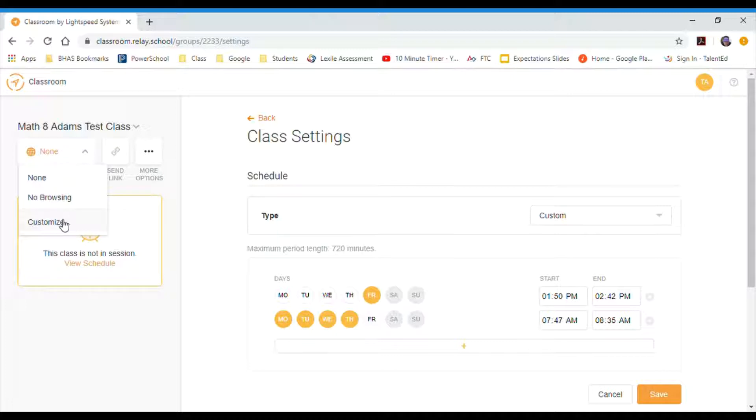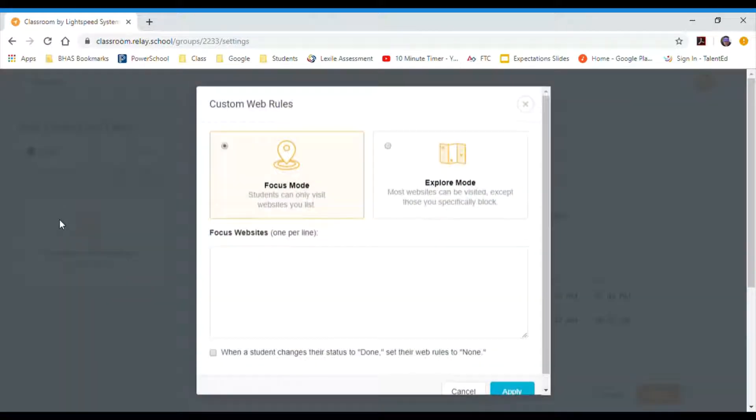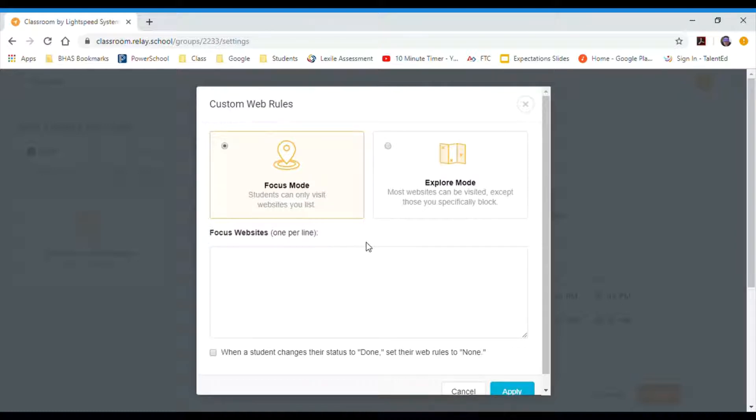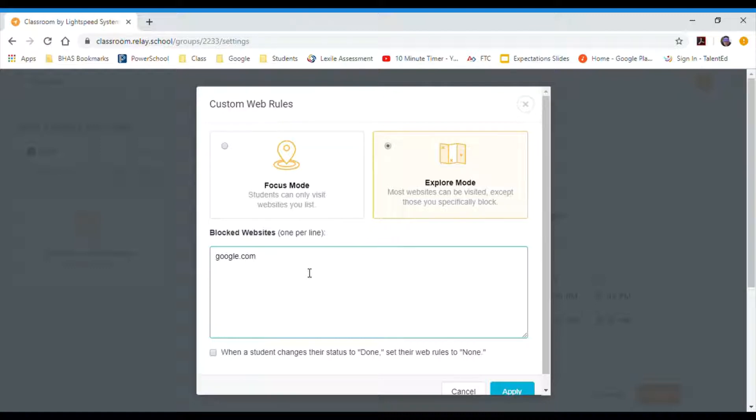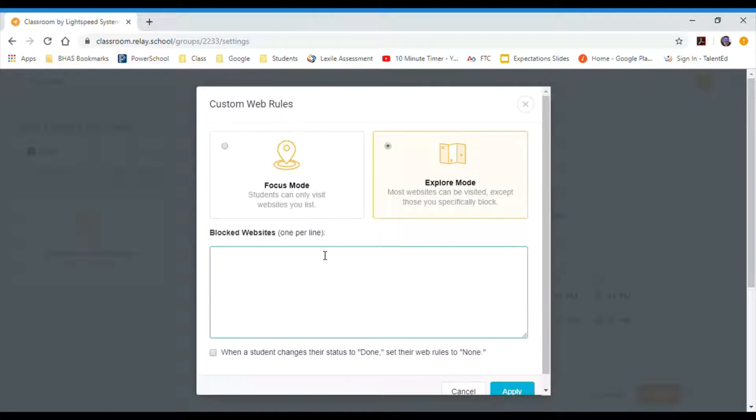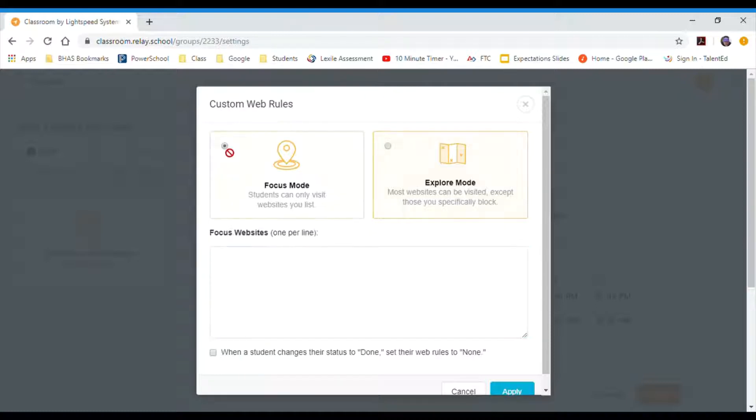But I can even filter and limit things even more. So if I go to customize, I can create a custom website. So I could come here, if I click here and I say explore mode, what this does is any website I put in here, if I put in google.com, it will actually block Google. Now what I found that's easier, rather than block all the websites that all the kids go on, I block everything.